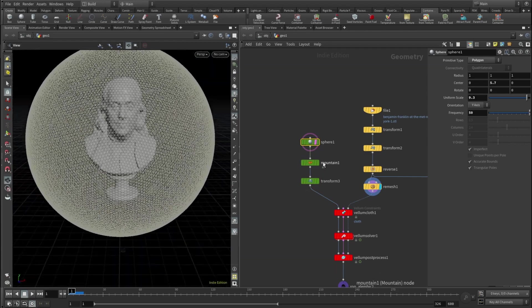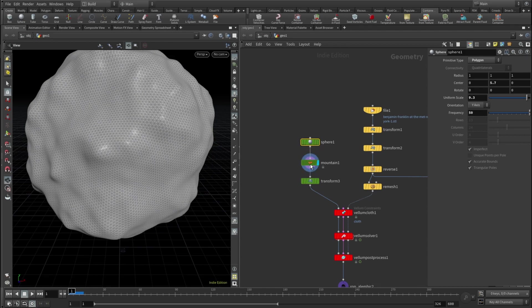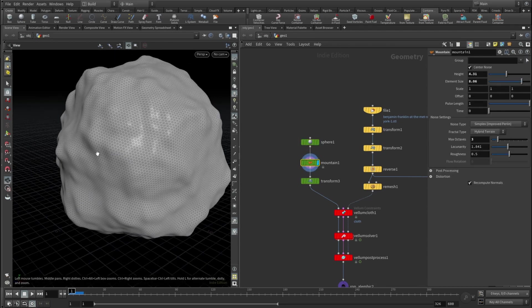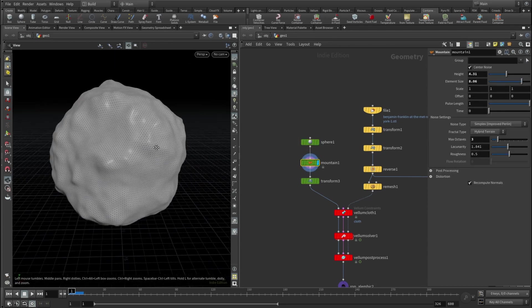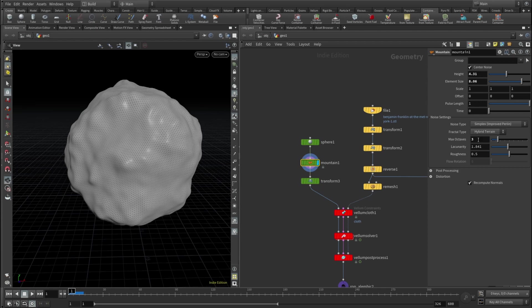And we have our Benjamin Franklin inside that bubble. And then I added a mountain node which displaced the sphere in sort of a random way. And here I just upped the height, checked the center, noise element size set to 8 and max octave set to 3.